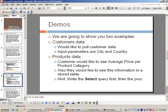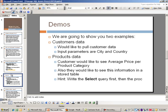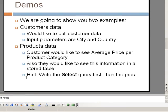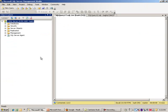The first example is pretty simple and straightforward. The next one is going to be a little bit complicated. In the same database, we will be using products data. There's a request by the customer that they would like to see average price per product category in your product table, and then they would like to see this information in a stored table. Basically, it's a two-step process. We will get the information first and then stick this into a table. There's a hint that we should write the SELECT query first and then the procedure. I'm going to go ahead and switch to Management Studio.